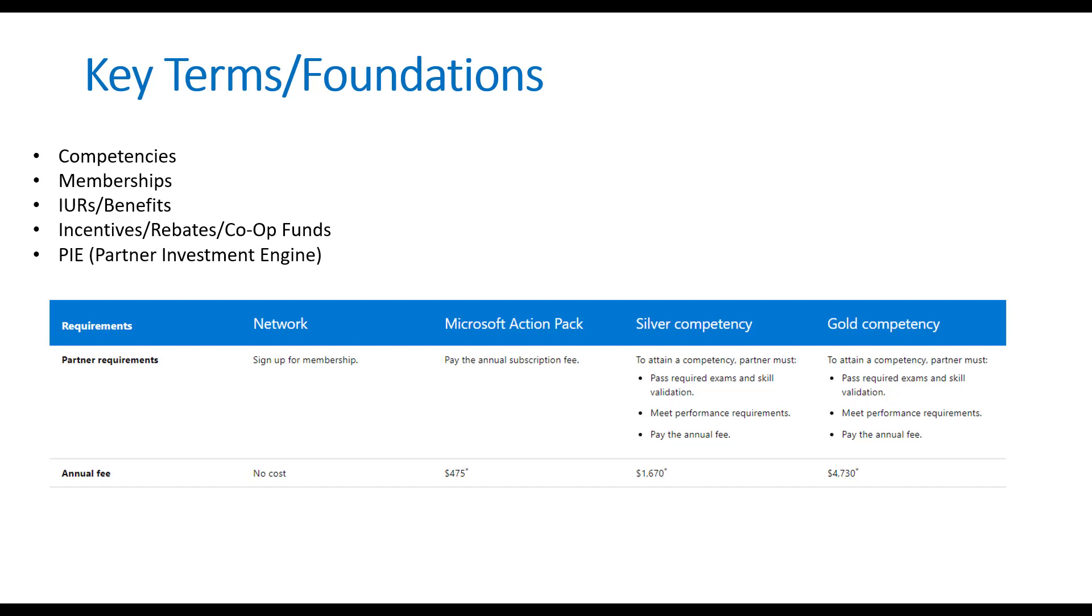Incentives, rebates, co-op funds. You can almost think of these interchangeably as well. So thinking of the kickbacks that you get in percentage, the actual separation of those percentages, and then the co-op funds that you get from submitting marketing requests in the Partner Center.